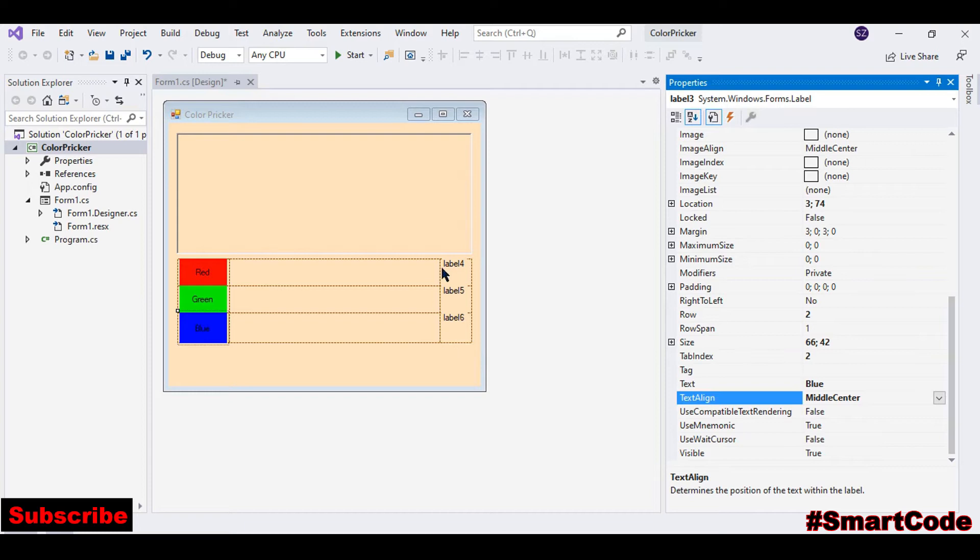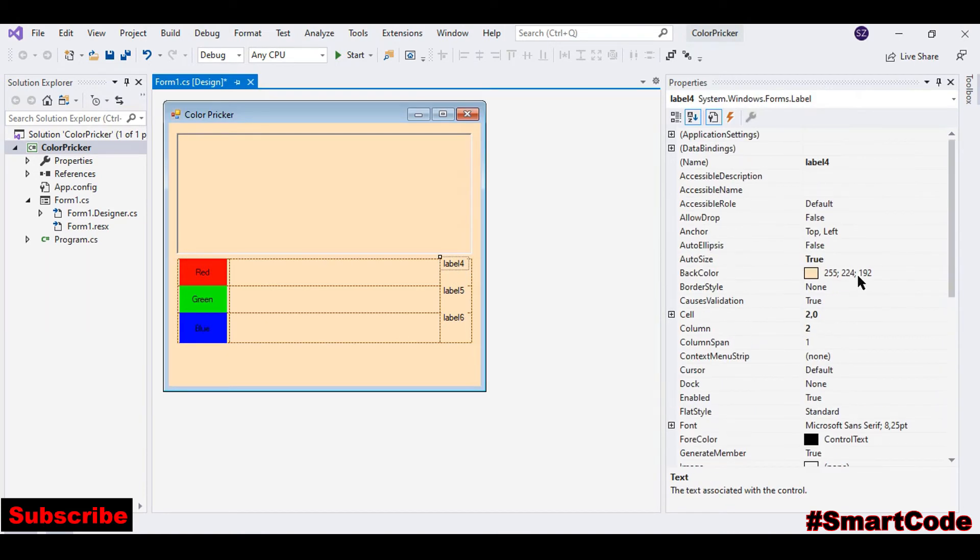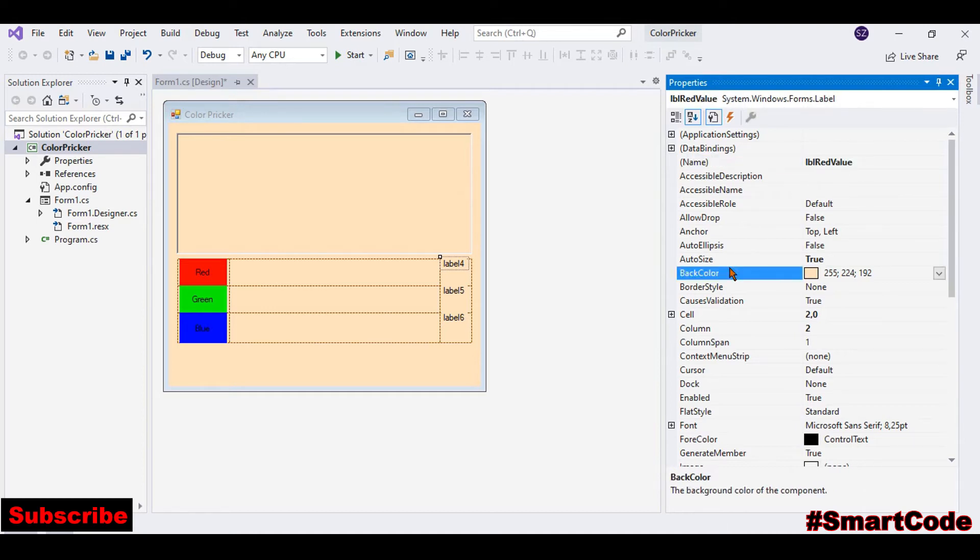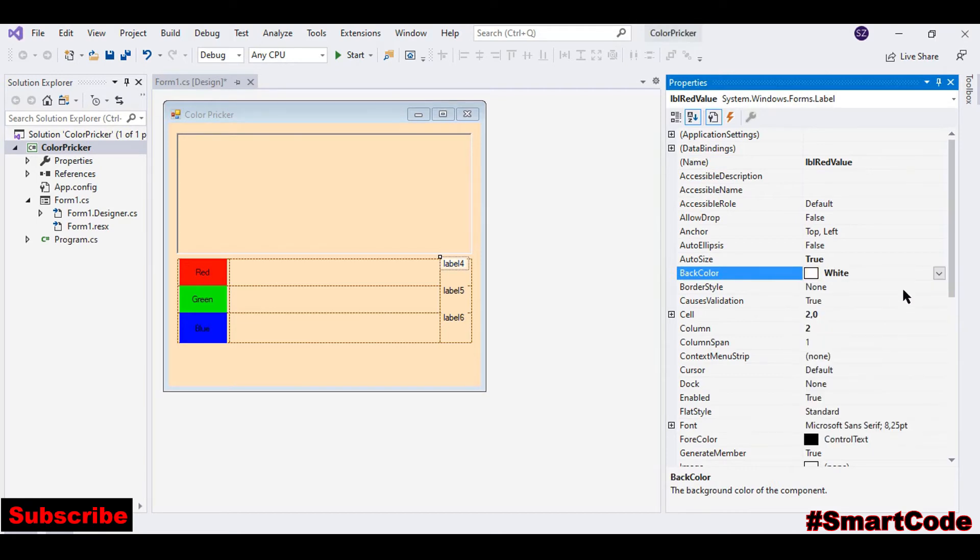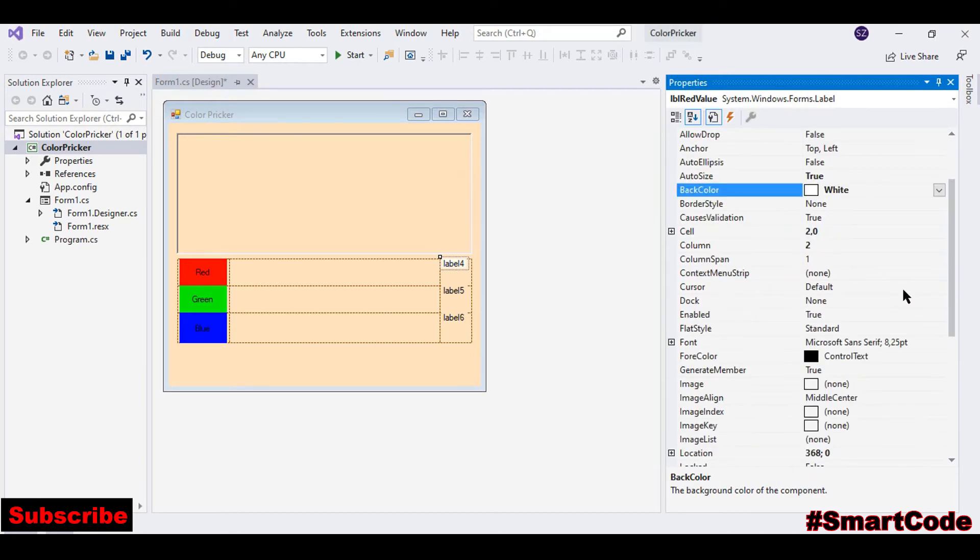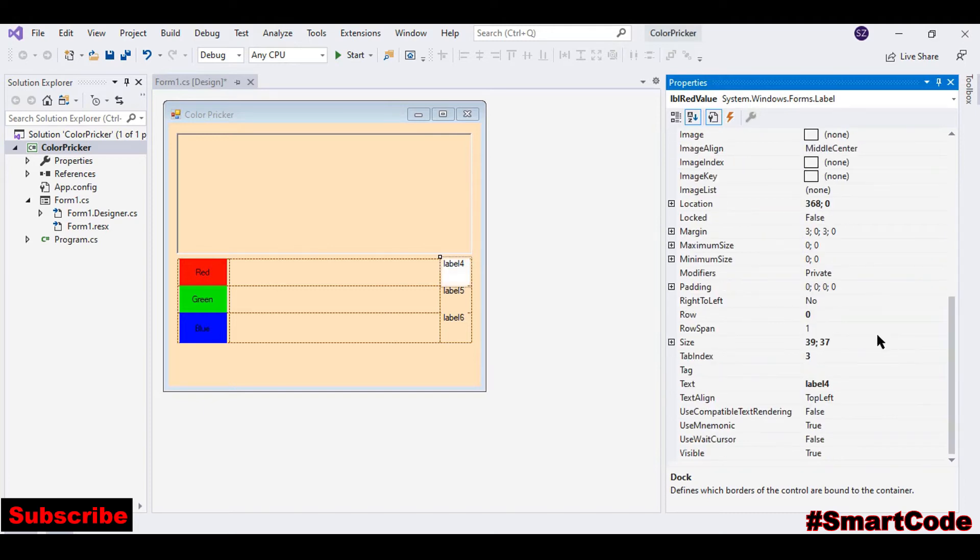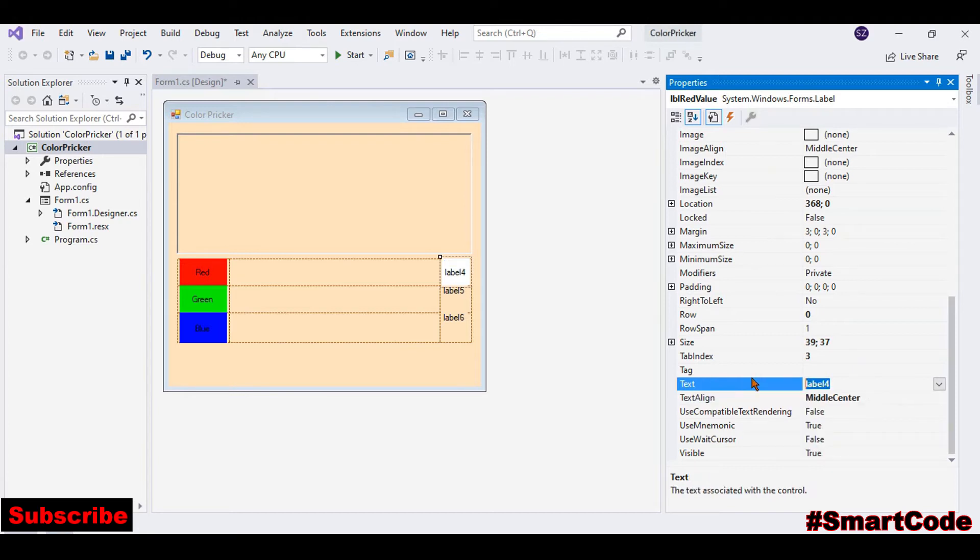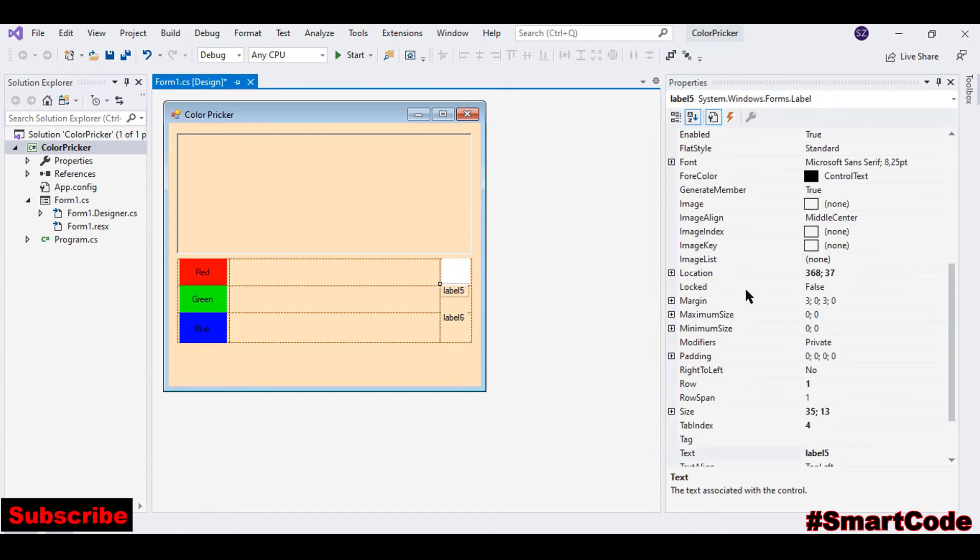Dock it to fill. And these three labels on the right we are going to use to display the values of red, blue, and green. I'm going to use them in the code, so you can call it lblRedValue. You can choose a back color if you want. Dark, fill, and text alignment middle center.